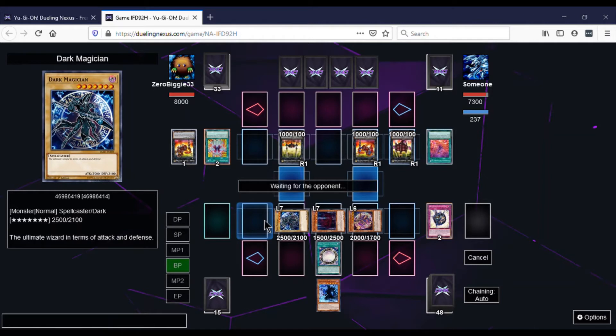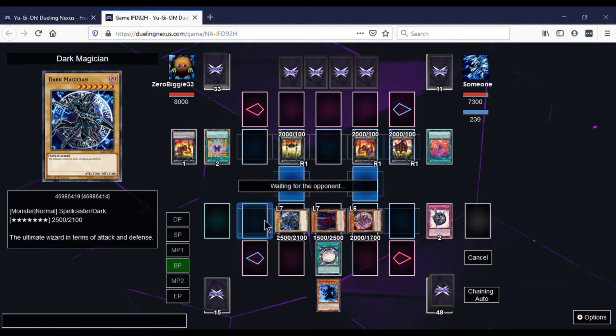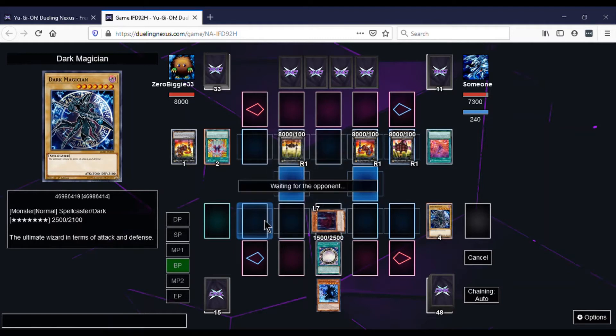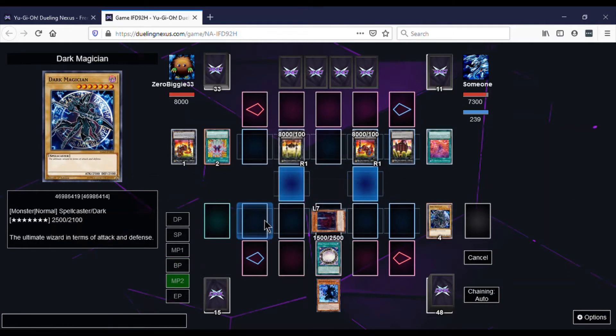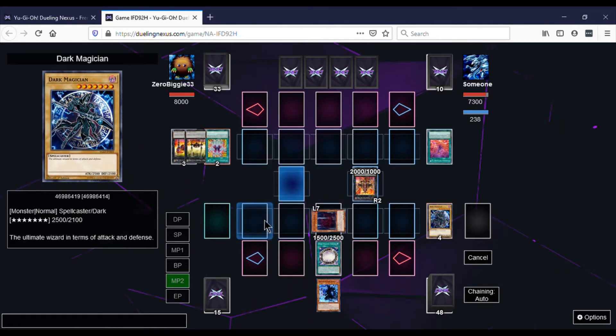So then he attacks, gets one more. Now it's at 4k. Then attacks, now at 8k. But those monsters are gone. But then he summons the Chaos one, banishes our monster, sets, ends turn. So I'm like, it's not looking too good. But I draw Keeper of Dragon Magic.